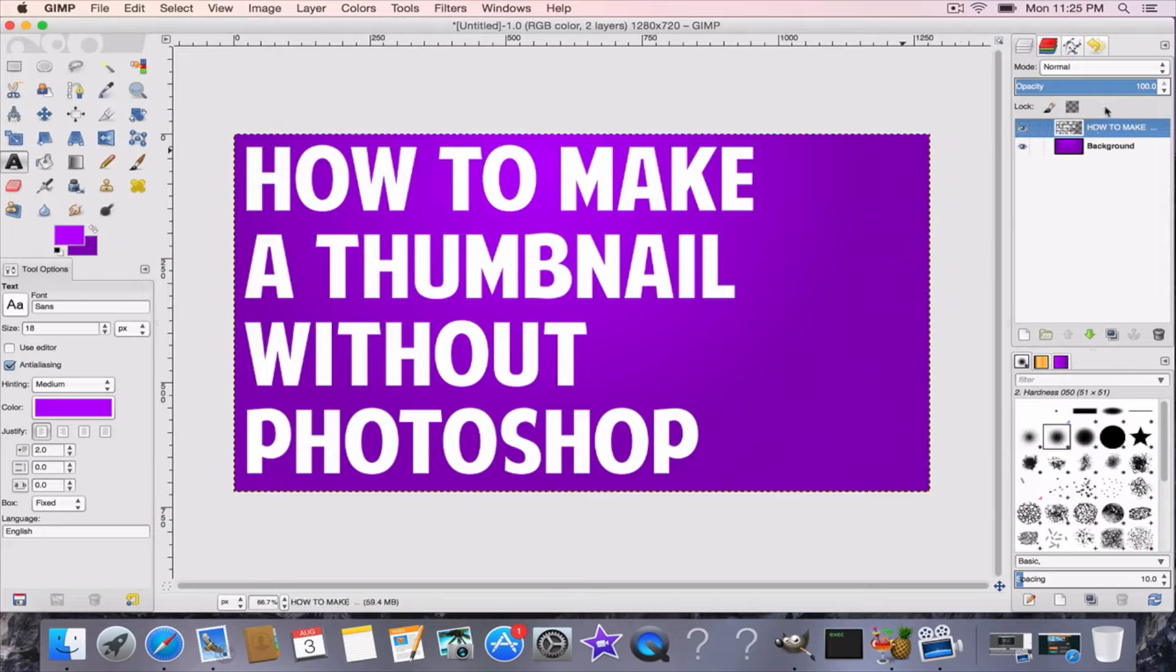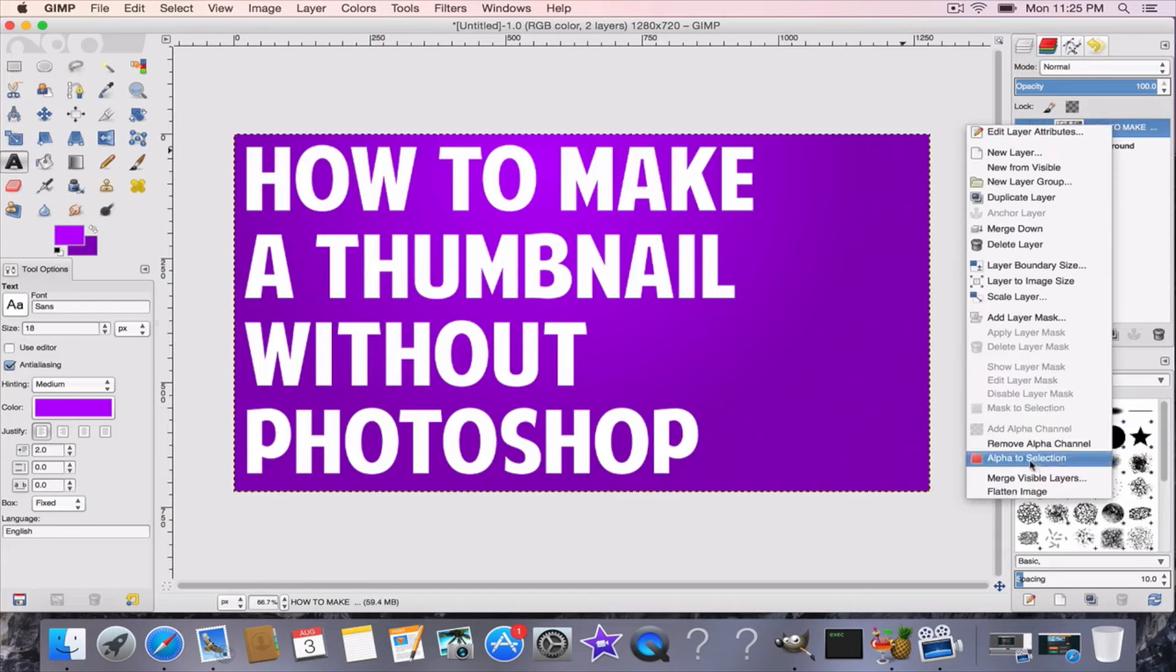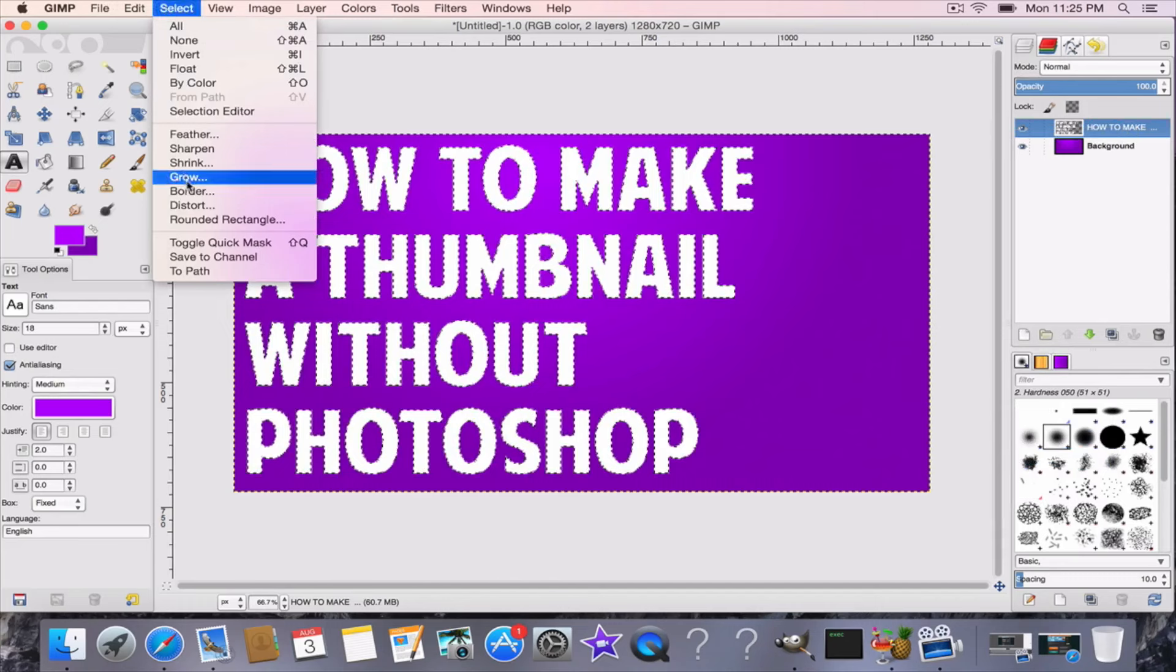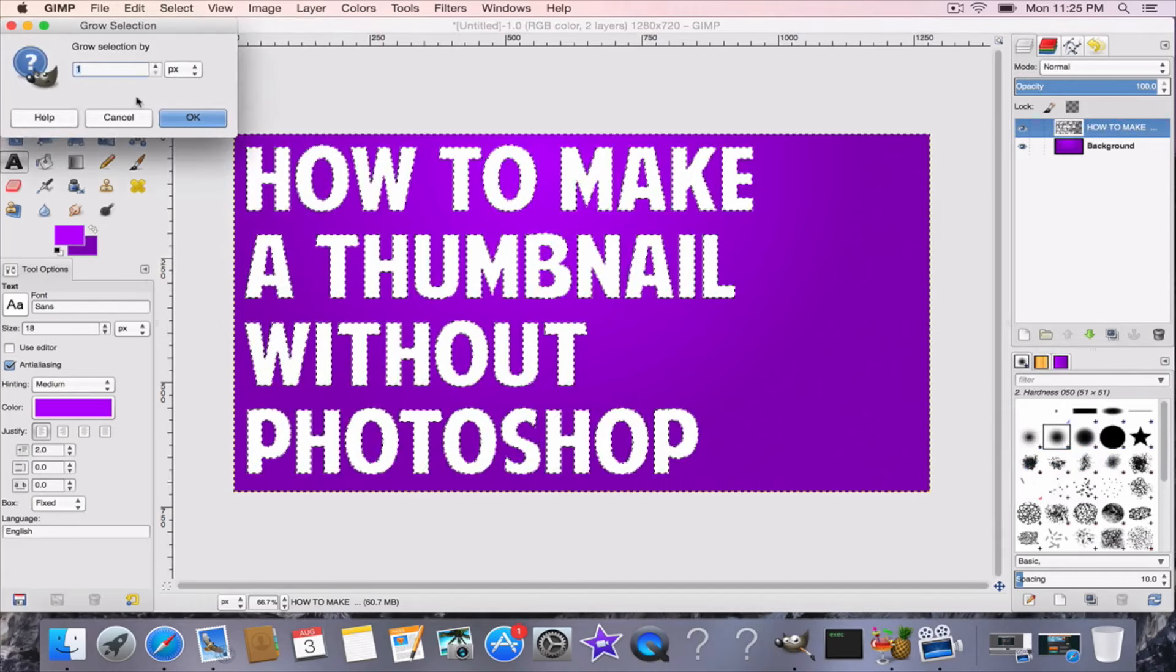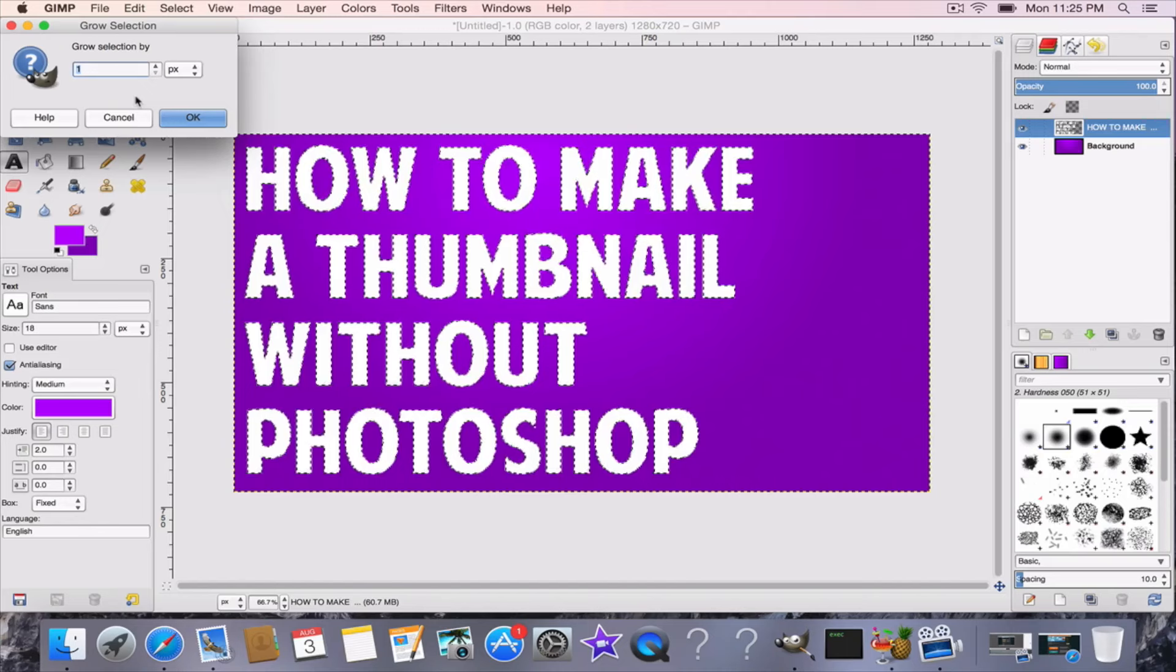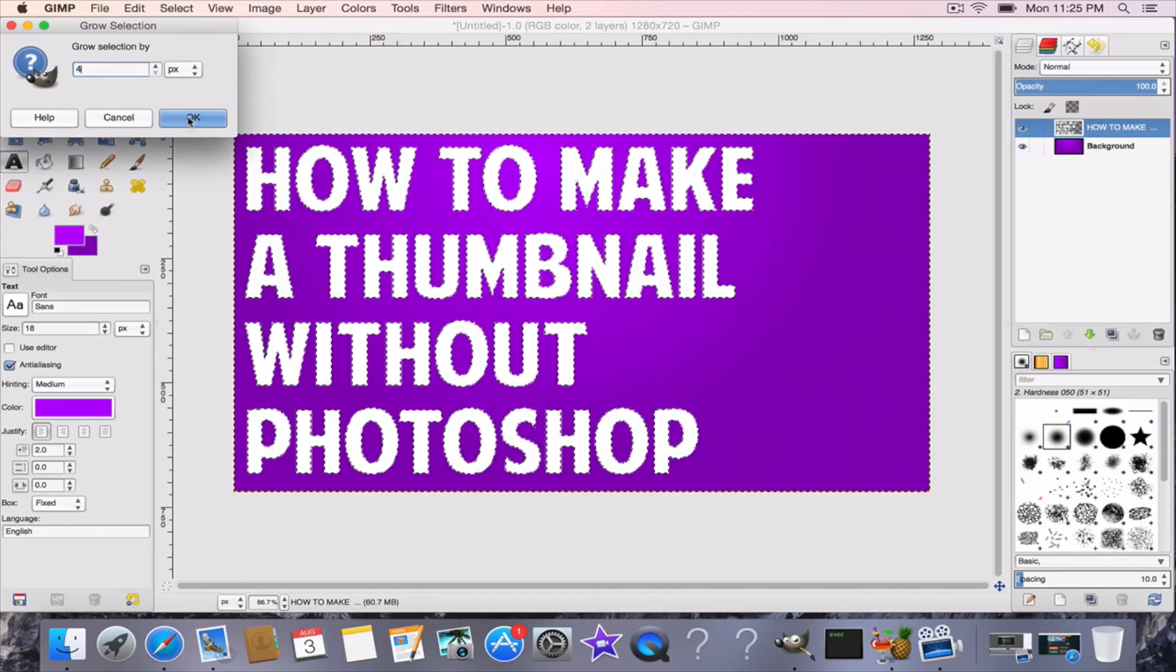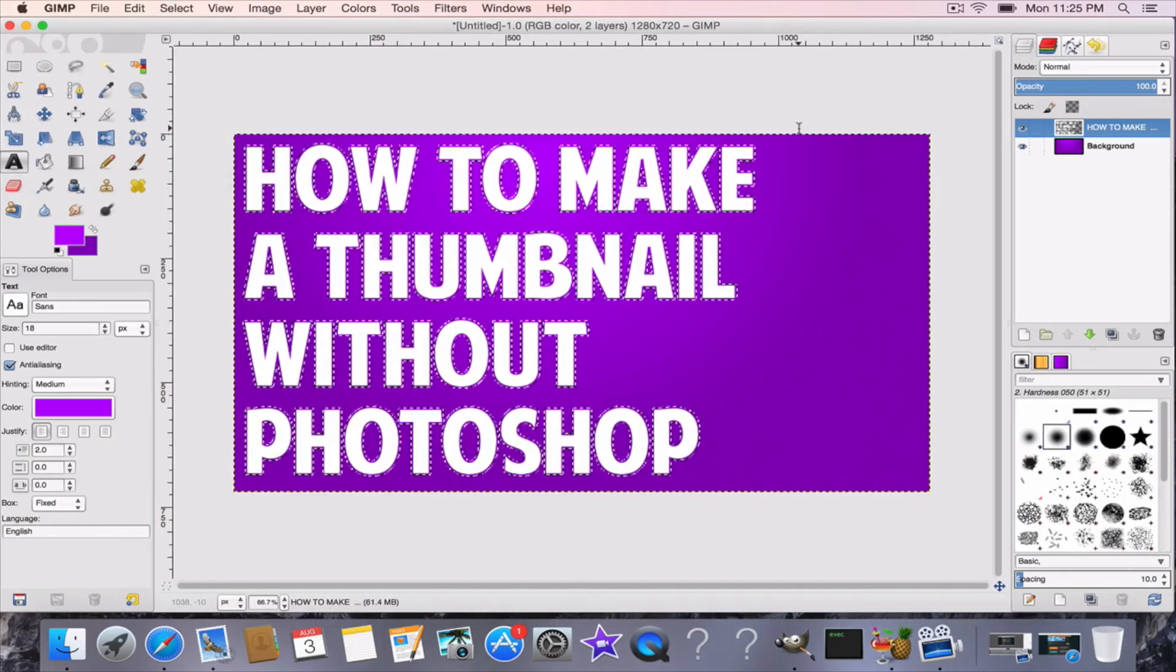Then you want to right click on the text, go alpha to selection, select grow, and make it however big you want it. Let's say we're going to put a four. Yeah, let's go four. We grew it by four.